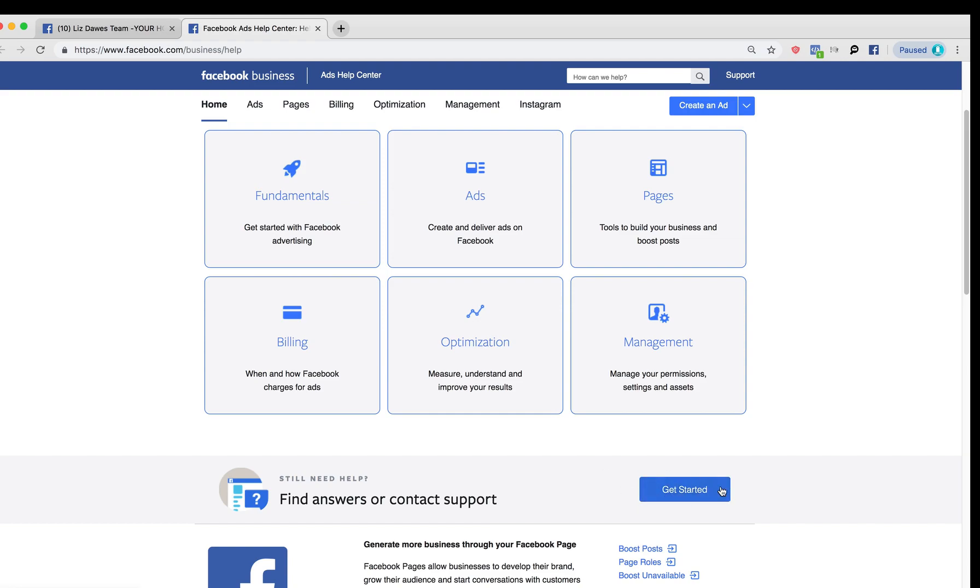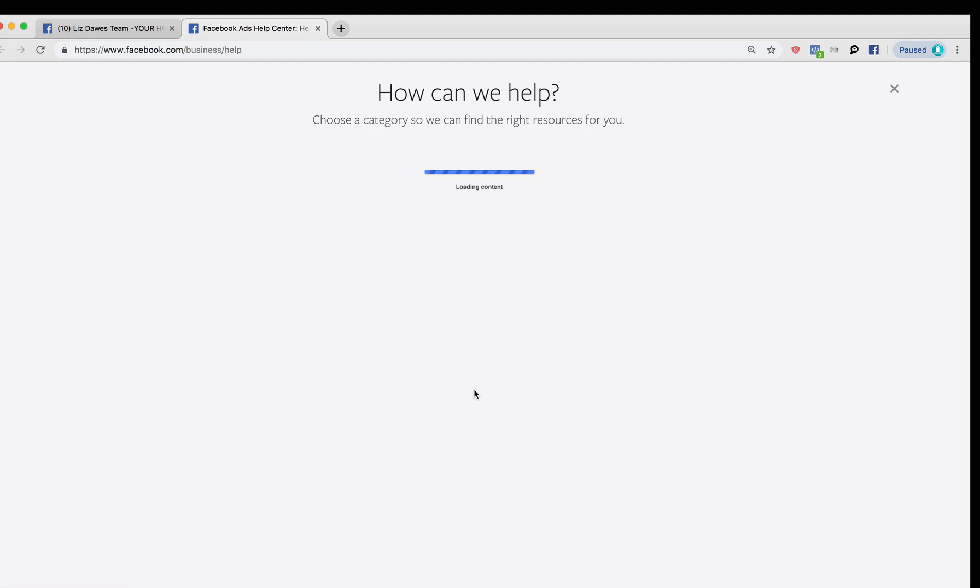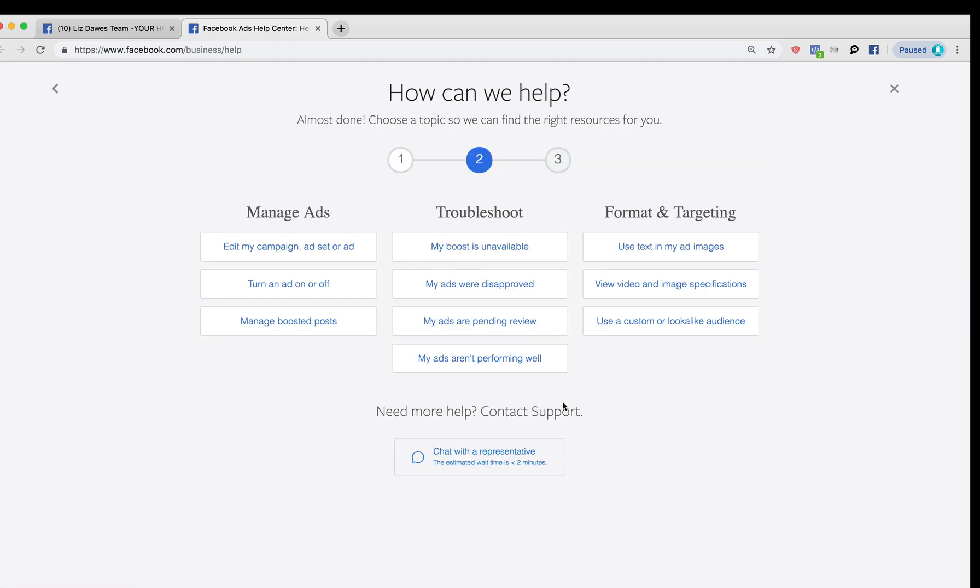That's where we're going to go to whatever section it is that you need help with. Most of us will be going to the ads section, right? That's where we're having trouble. And from here, you can do many different things, but what we're primarily looking for is we want to get somebody live to help us out. And it says here, chat with a representative.